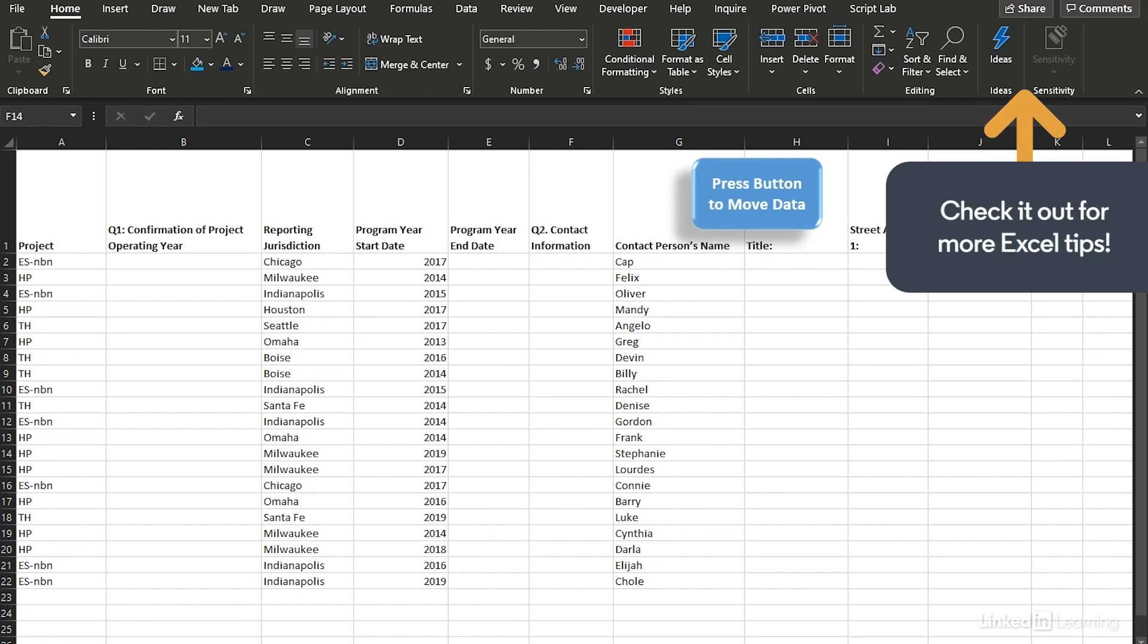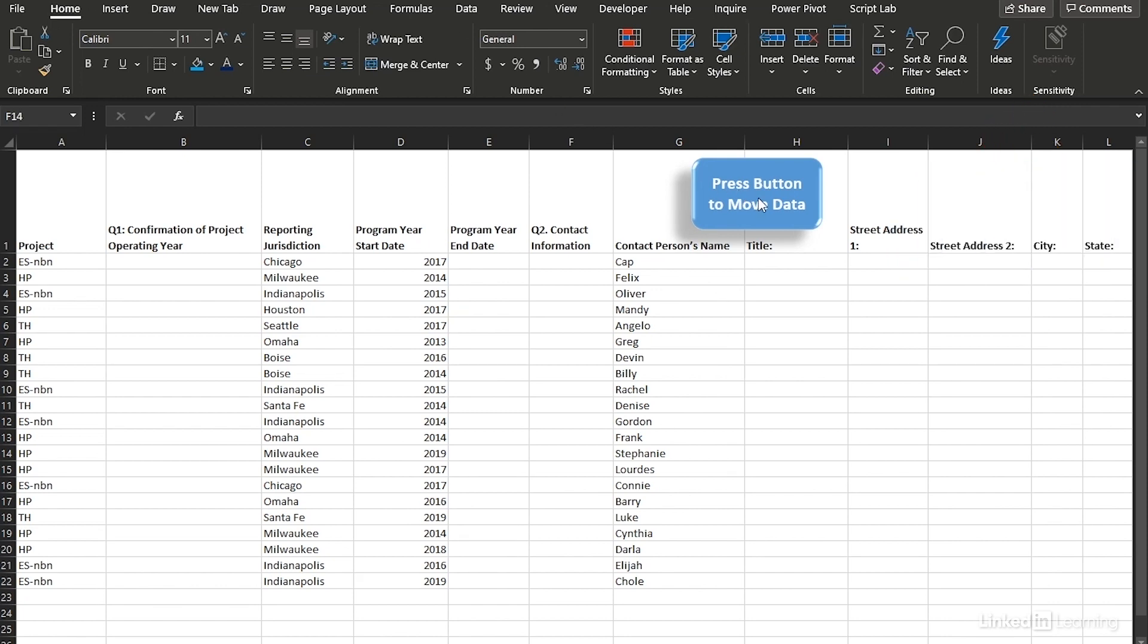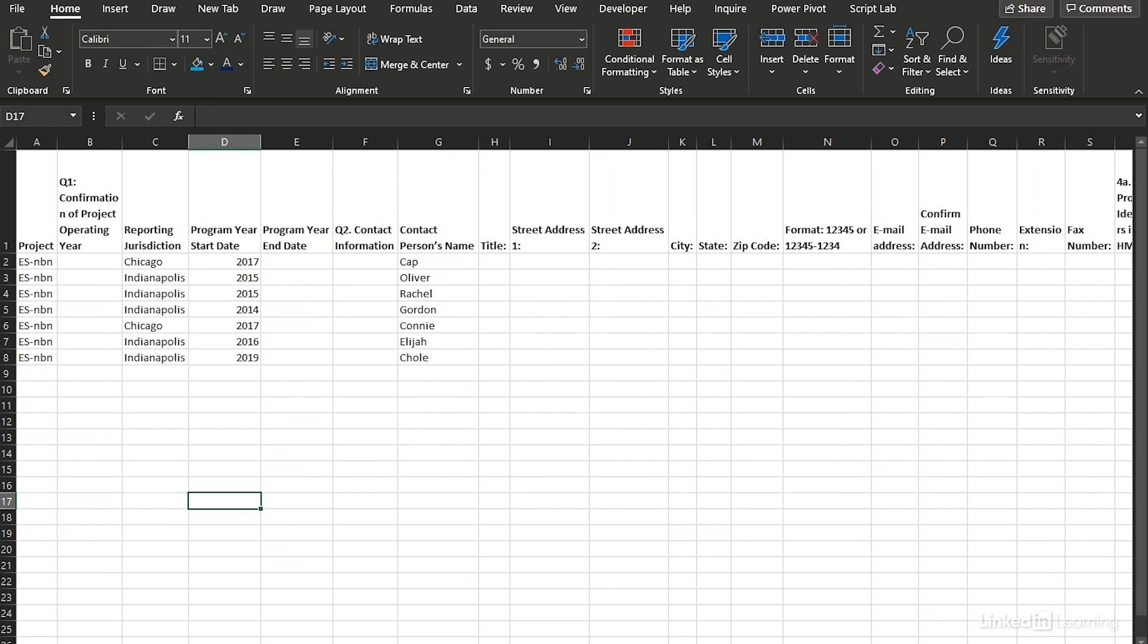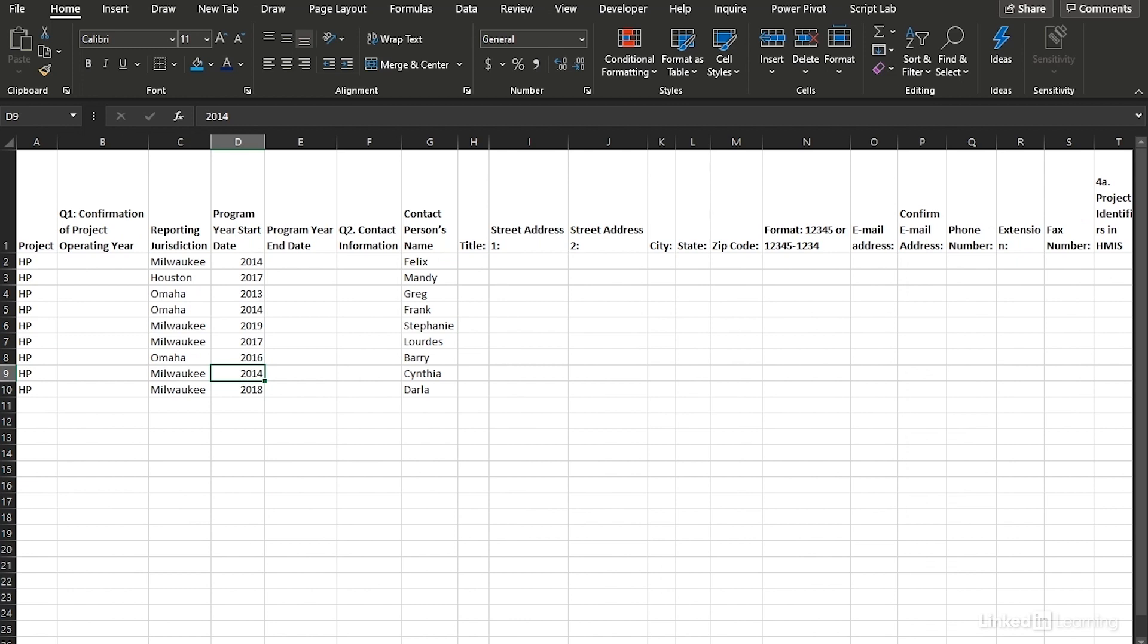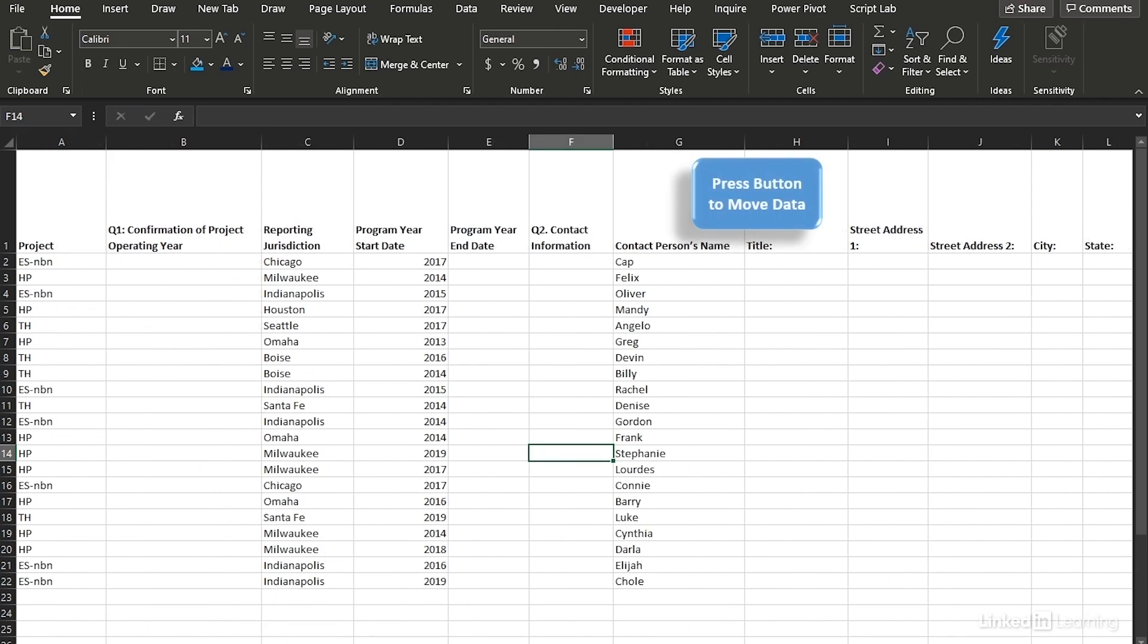But with VBA, watch. I'm going to press this button. Now let's look. In this project, yep, there's Cap Oliver all the way down to Chloe. Everybody in the HP project is all here and everybody in TH. No messy copy paste job and it went really fast.